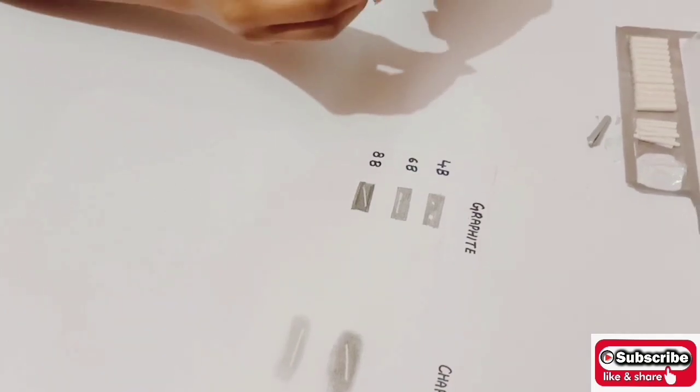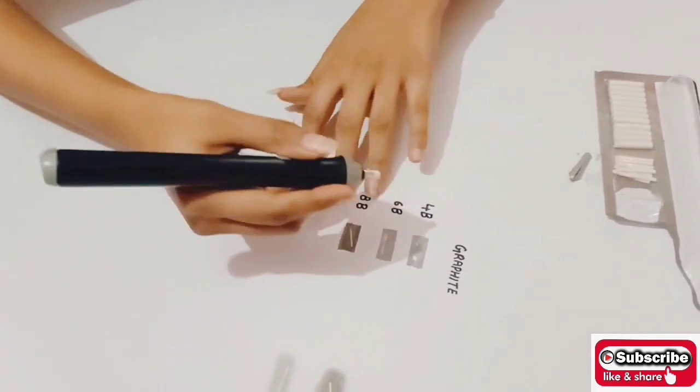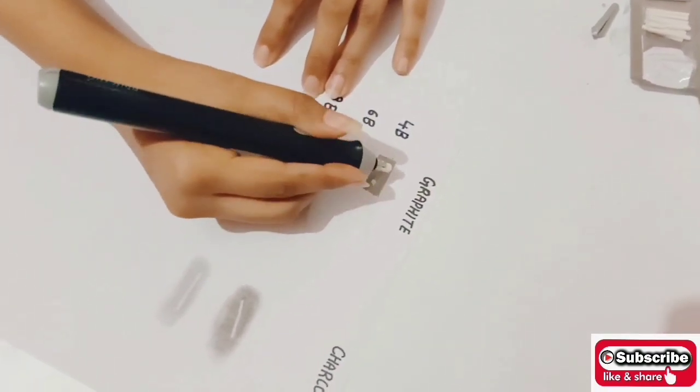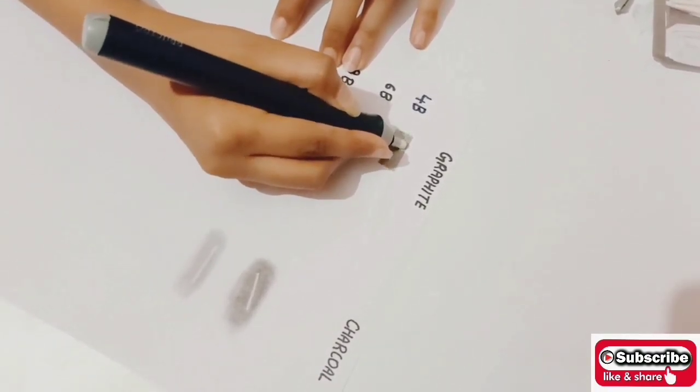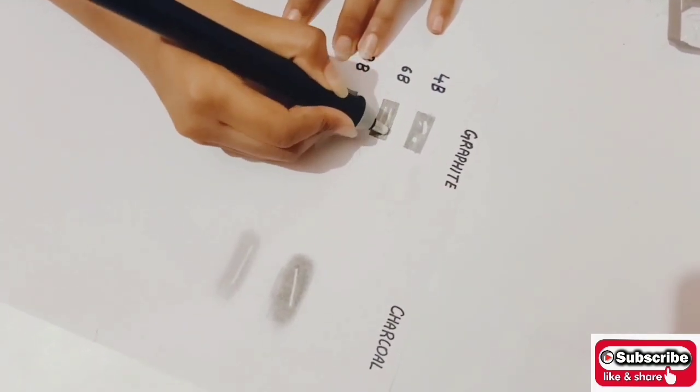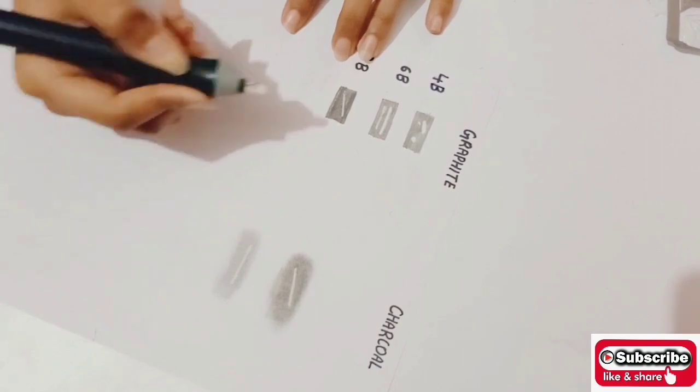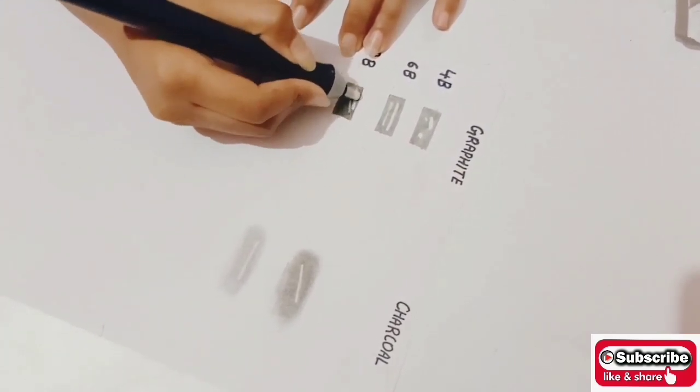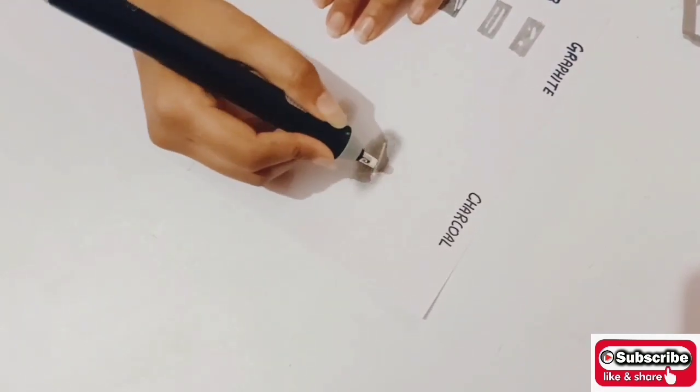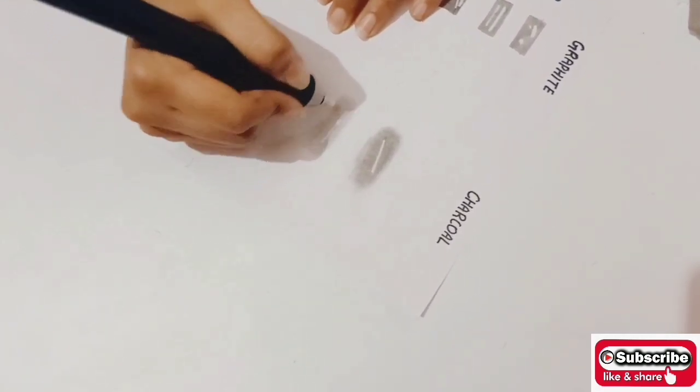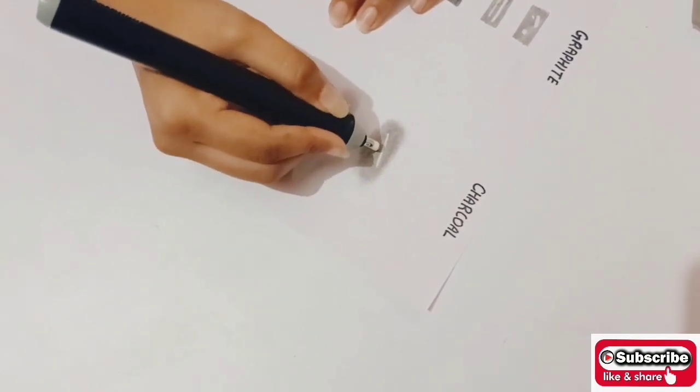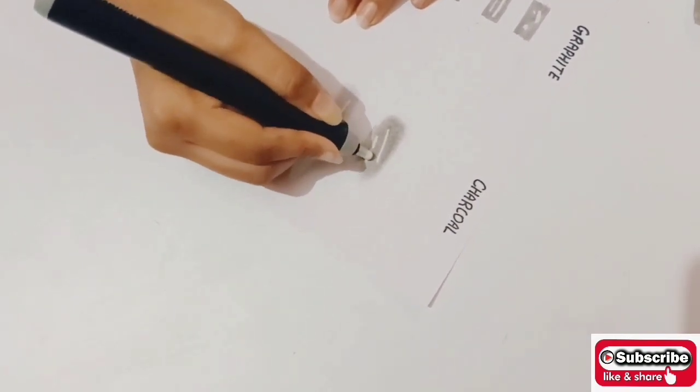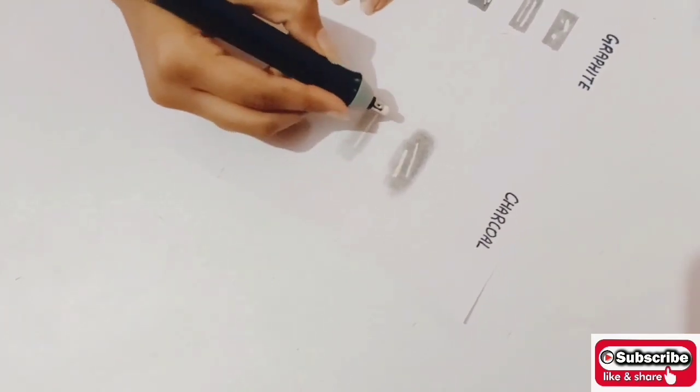Now I'll use 5mm refills and show you the results. As you can see, it's giving thick strokes. So for the little bit thick strokes or highlights, you can use 5mm refills. For thin strokes, dots, or highlights you can use 2.3mm, and for thick ones you can use 5mm refills.